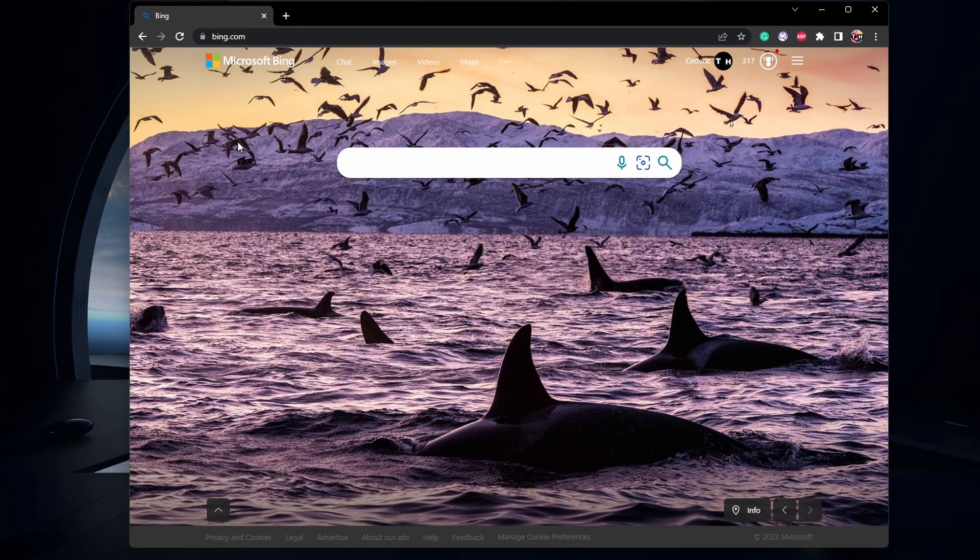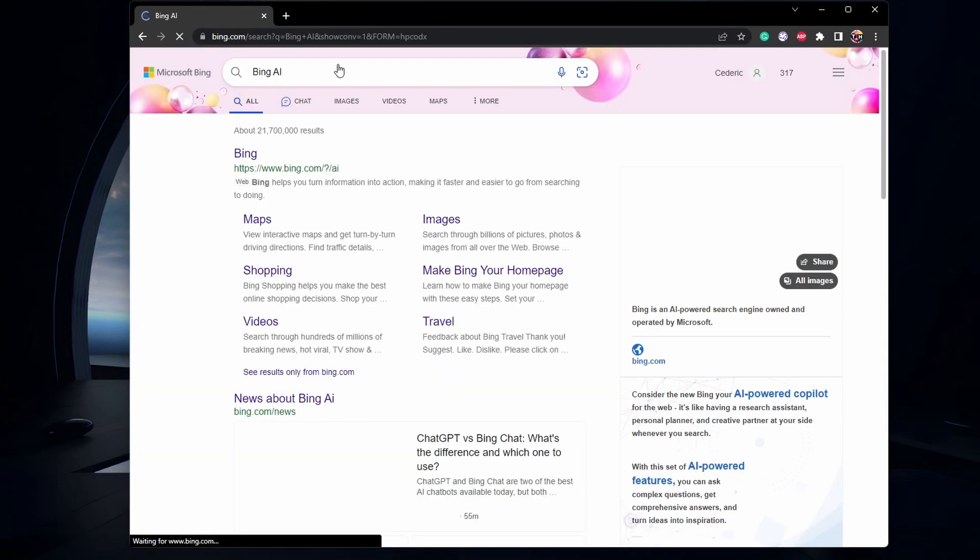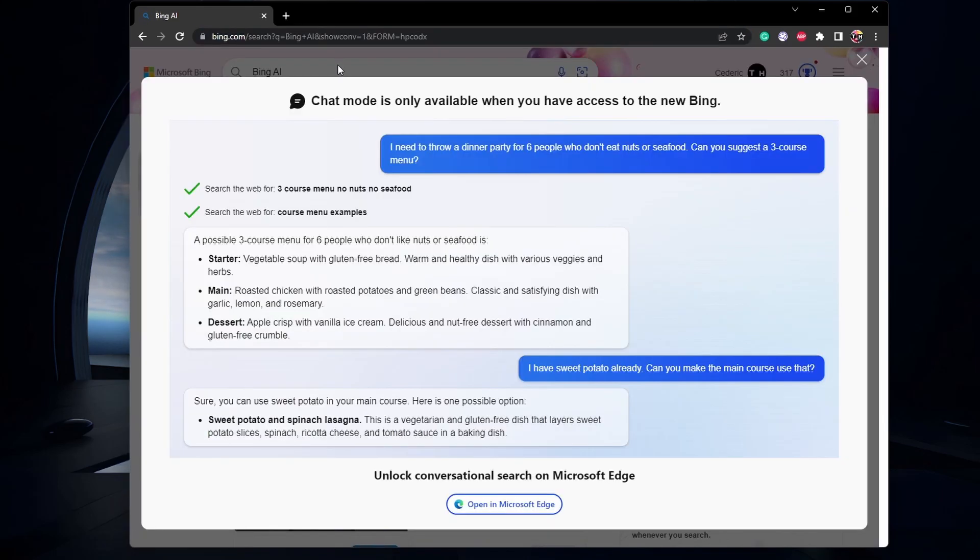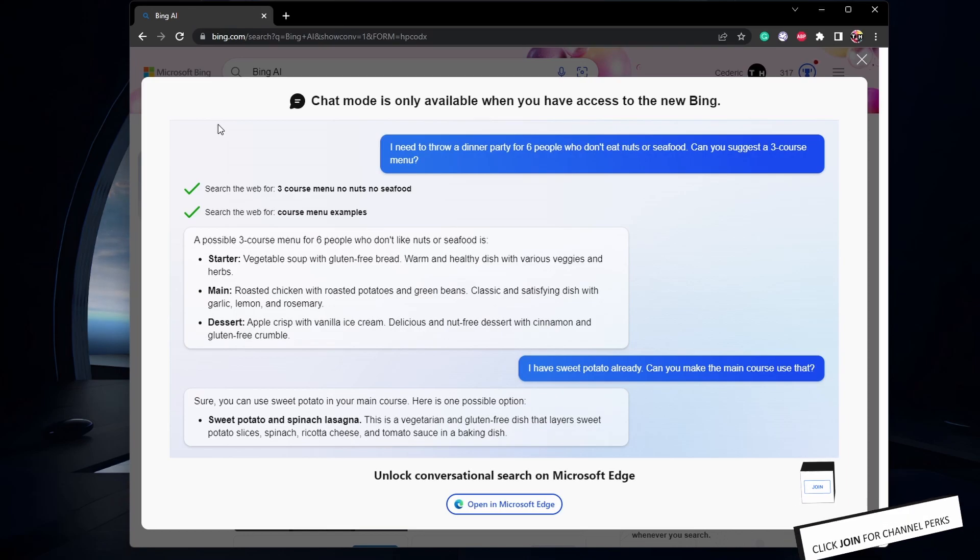To allow access to Bing Chat on your account, open up your preferred browser and navigate to Bing.com. On this page, select the Chat option and you'll be presented with a couple of steps you have to complete to gain access to Chat mode.